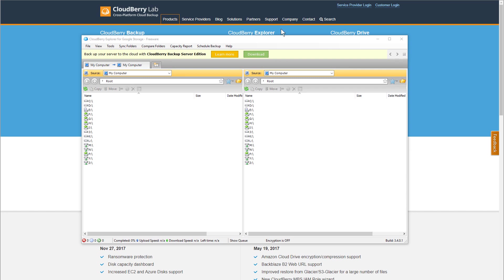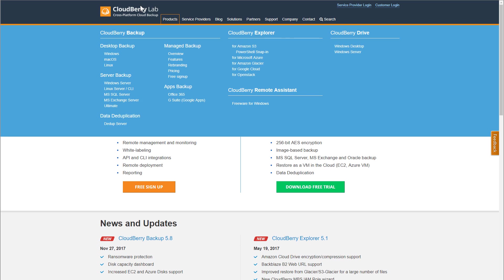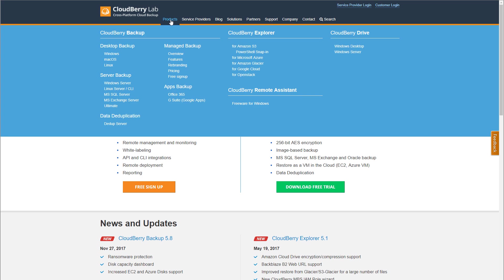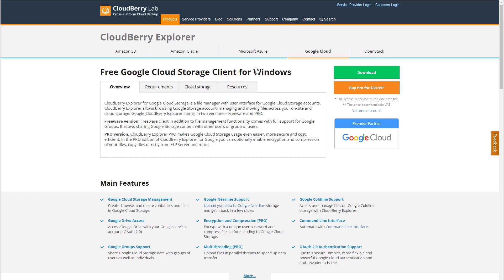I have it open here, but before you do that, you'll need to go to cloudberrylab.com, click on Products, and you'll see the Explorer tools. You'll see that you have a Google Cloud option.